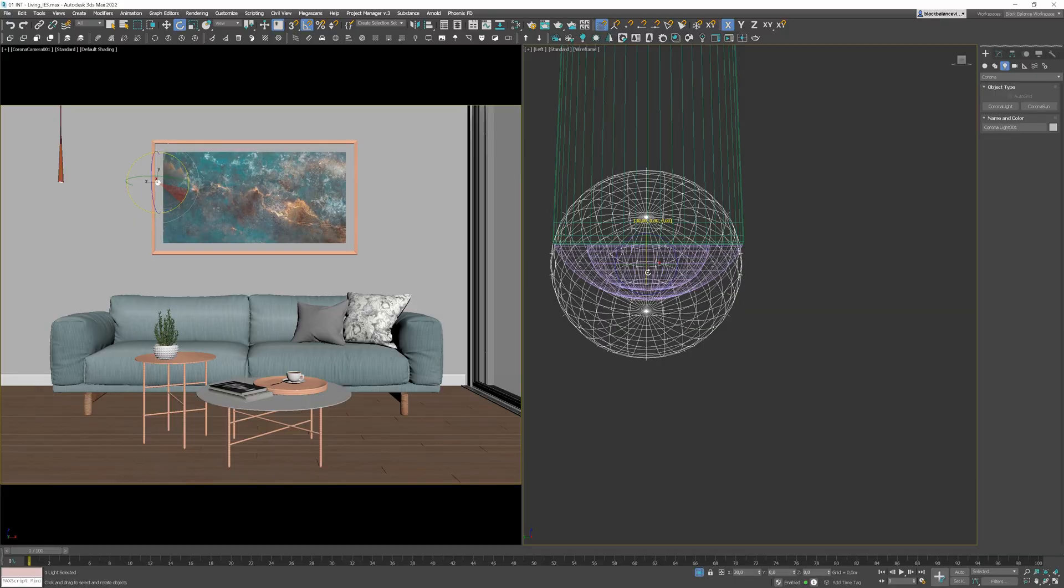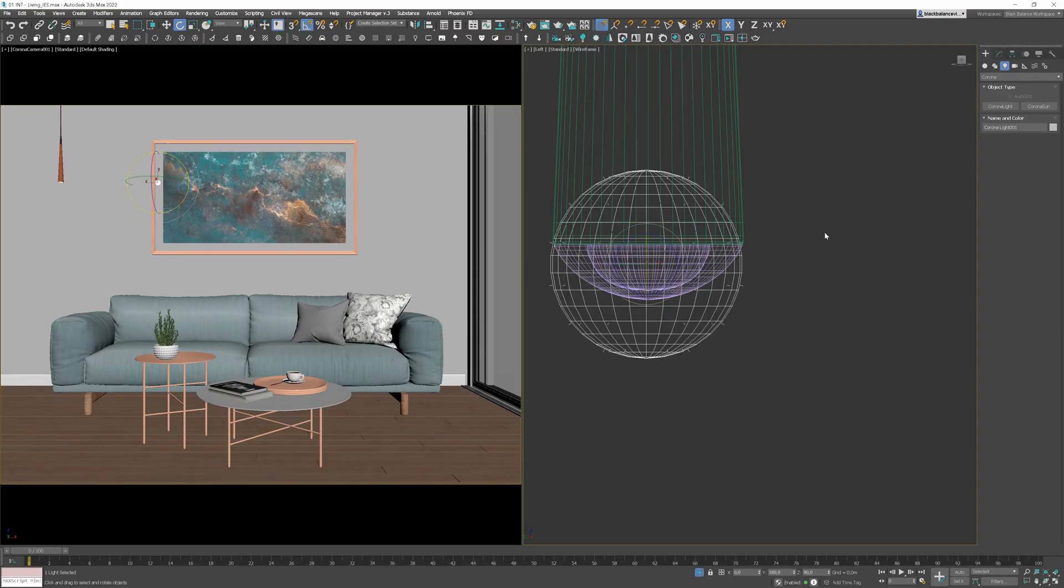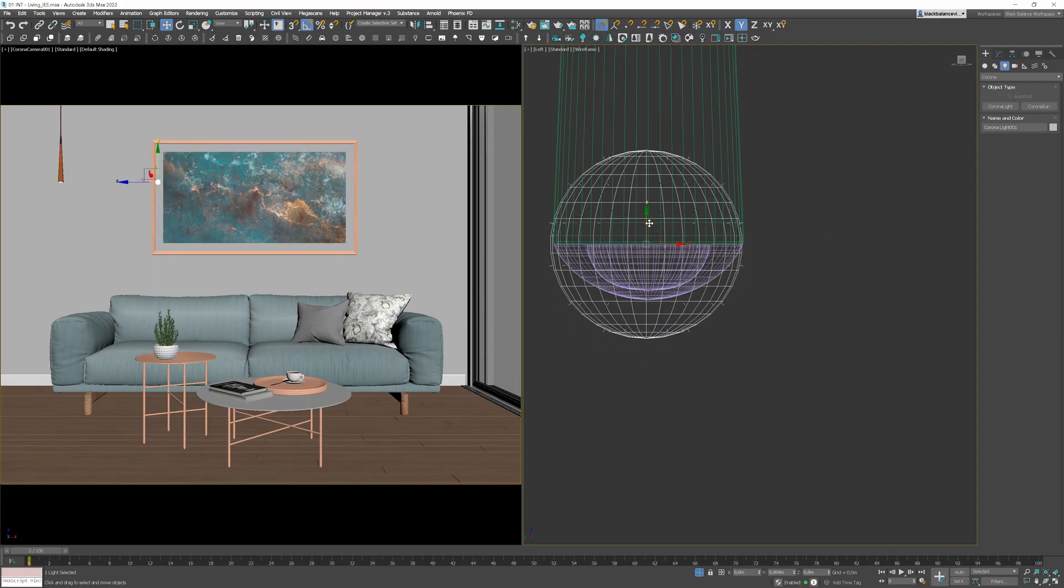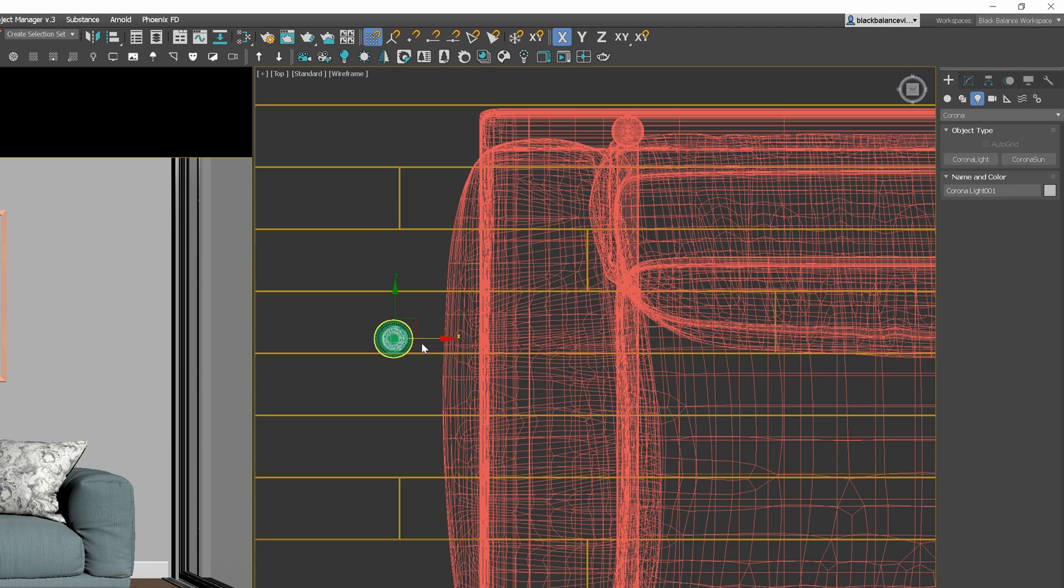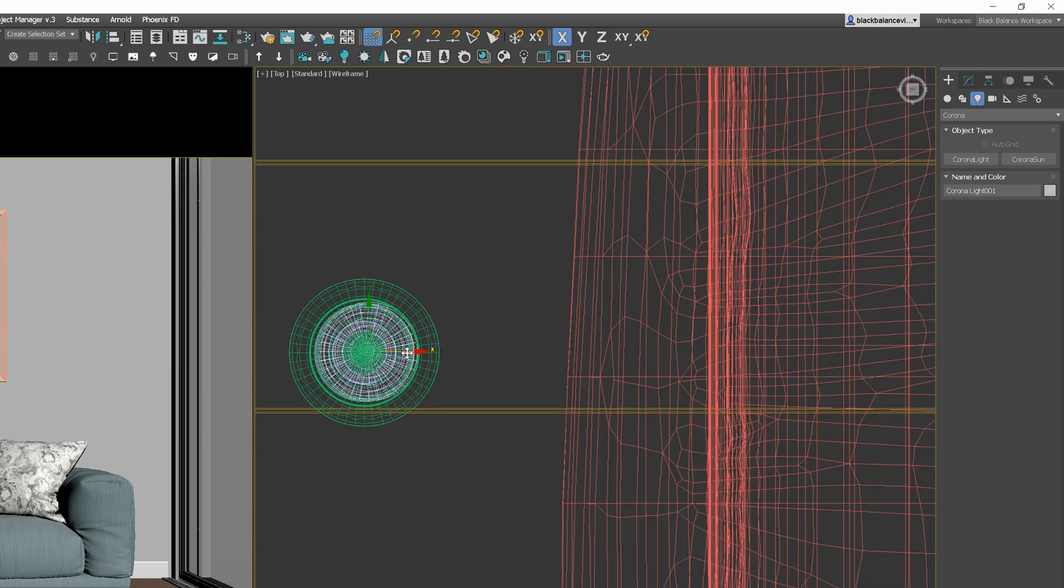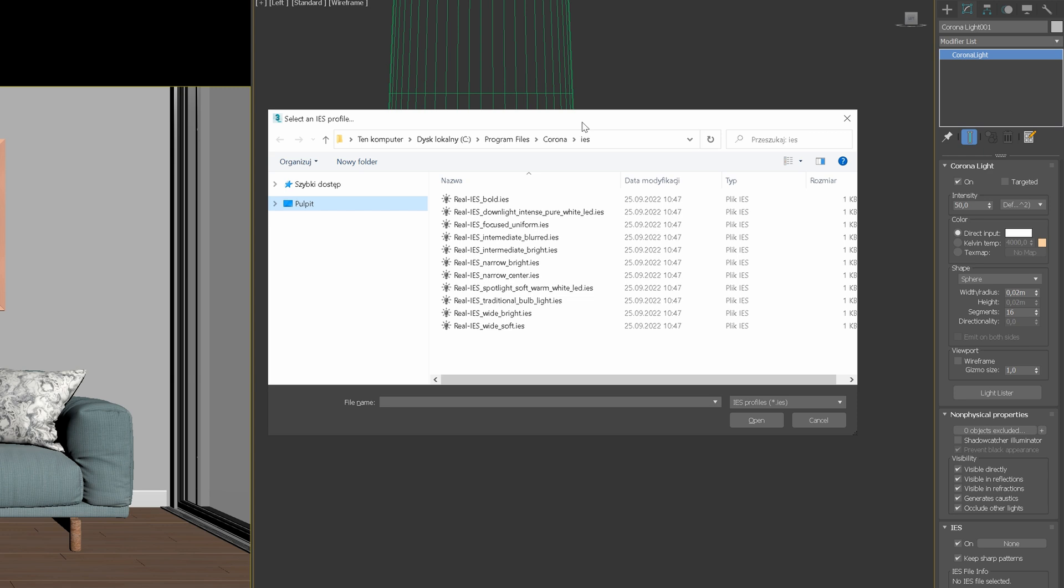Create a light. I need to rotate it though. We can position it somewhere in the center. And I will move it to the left as well. Okay, now go to the modify tab. We'll work with this last panel here, IES. We need to click none and choose the IES file we want to use.